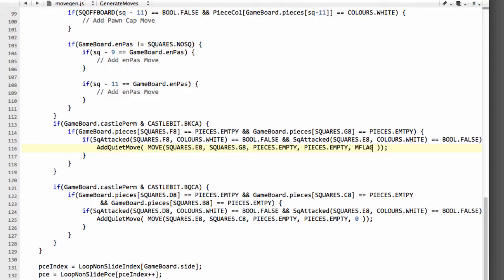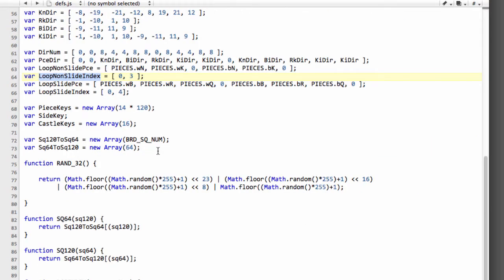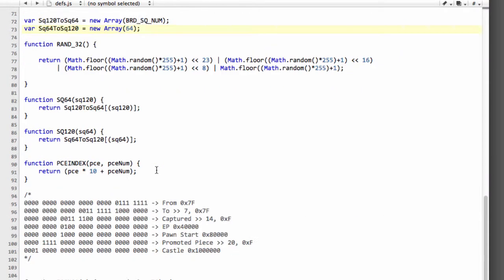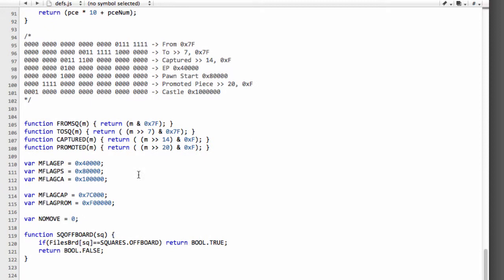So we're going to add mflag ca because it's the castling flag for the castle move. If you remember if I go back into defs.js somewhere down here we had our definitions here of our flags for special types of moves.